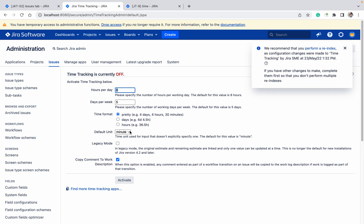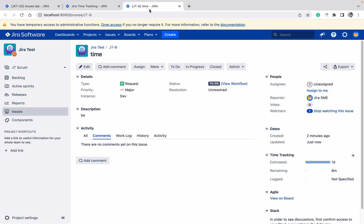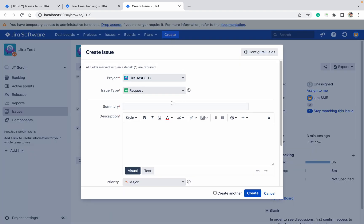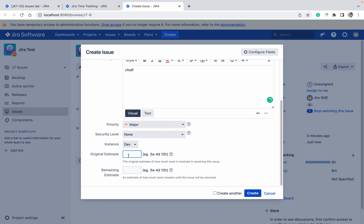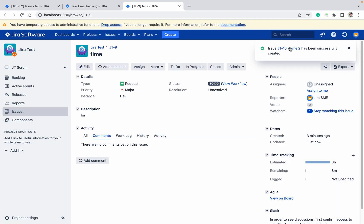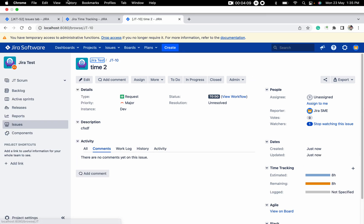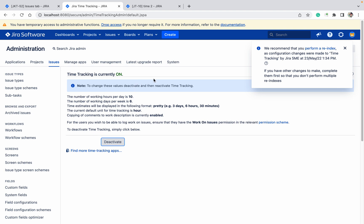If you want to make changes, click Deactivate and you can change the defaults. For example, I don't want minutes — I'm working a six-day week and need ten hours per day. Click Activate, then refresh the page. Now if I provide eight, it will become eight hours, because the default has been changed from minutes to hours. Go to the ticket and you can see eight hours. Like this, you can edit time tracking settings and activate or deactivate as needed.